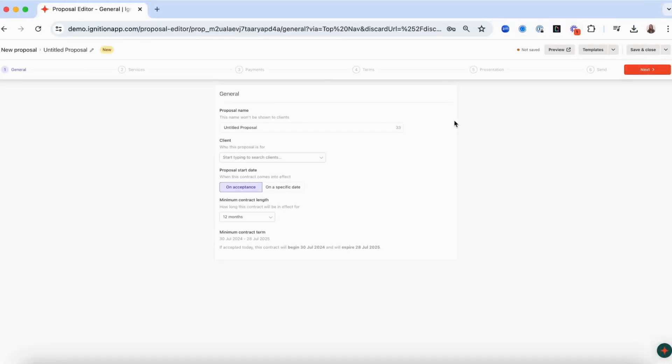The first step is naming your proposal. This is for your reference only and is not shown to your clients. We recommend adding the year to this field to help easily identify proposals in the future.